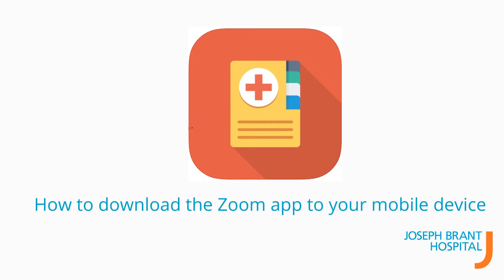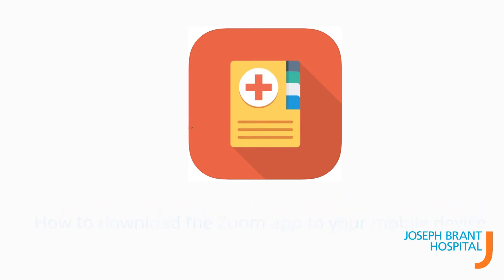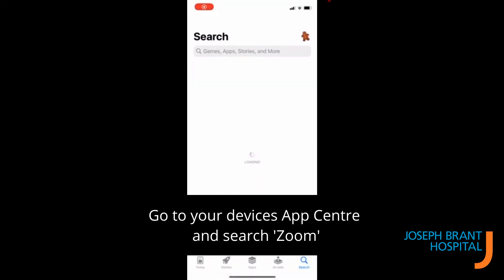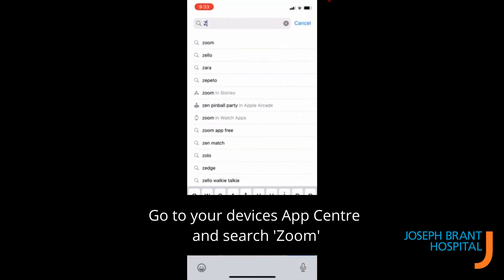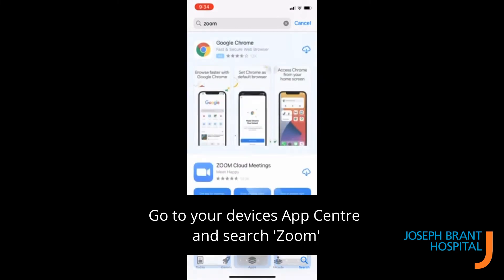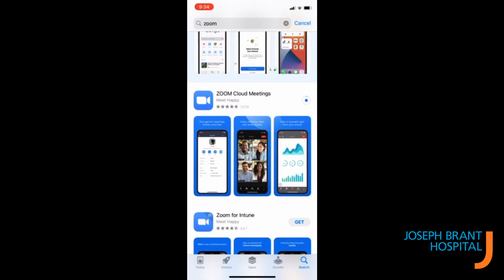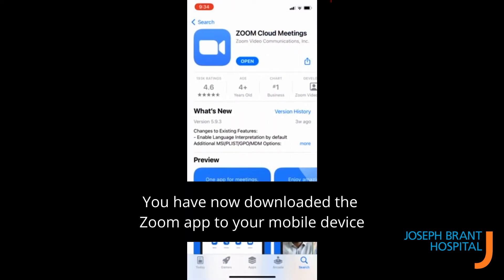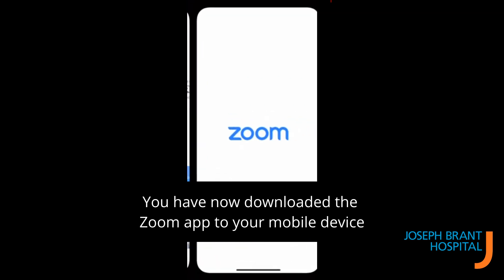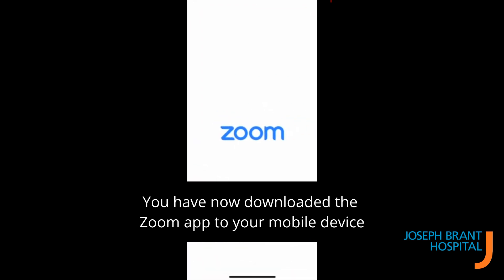How to download the Zoom app to your mobile device. Go to your device's app center and search Zoom. Click download. You have now downloaded the Zoom app to your mobile device.